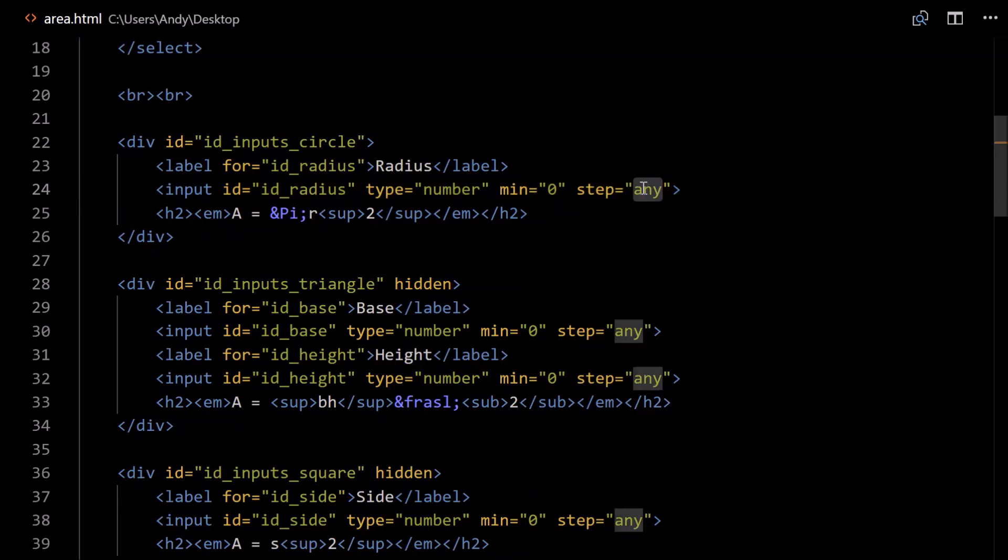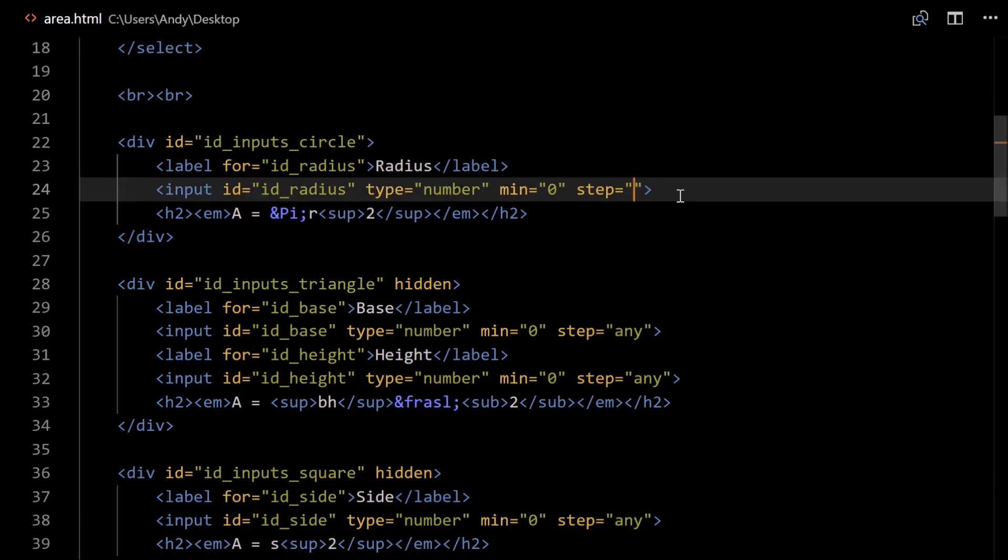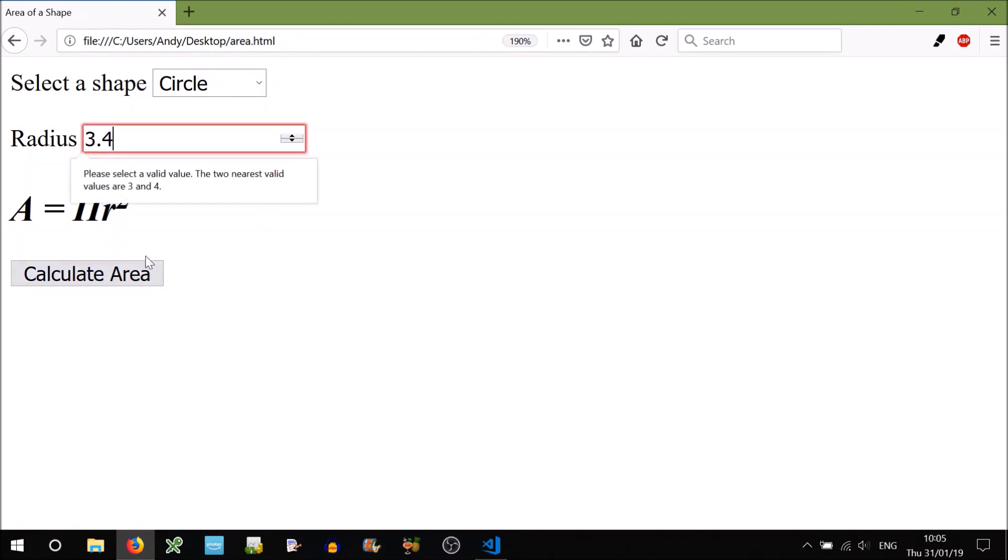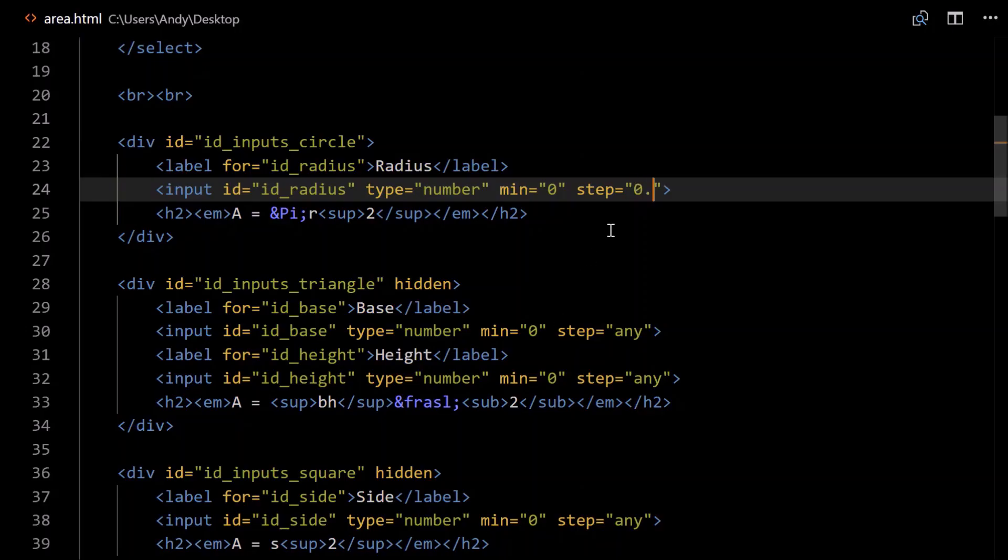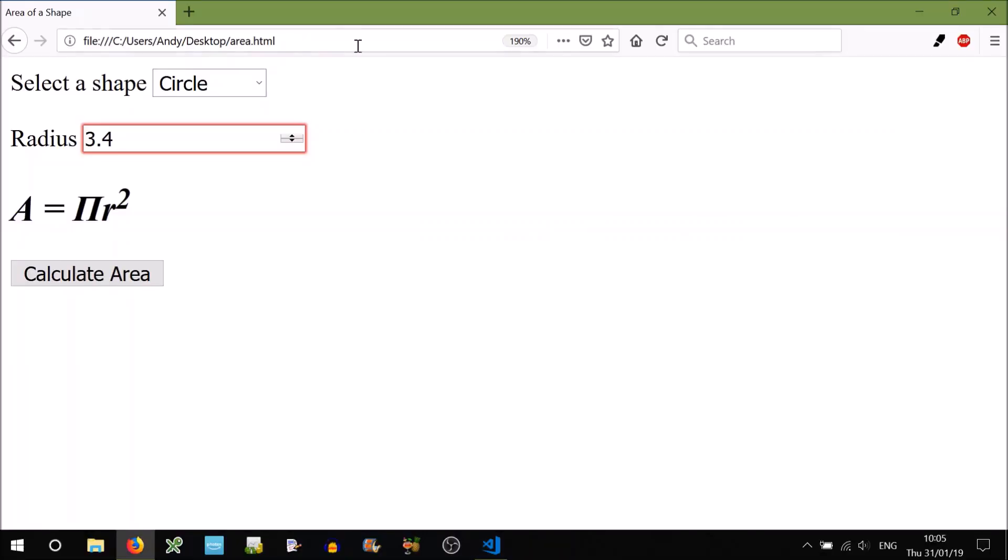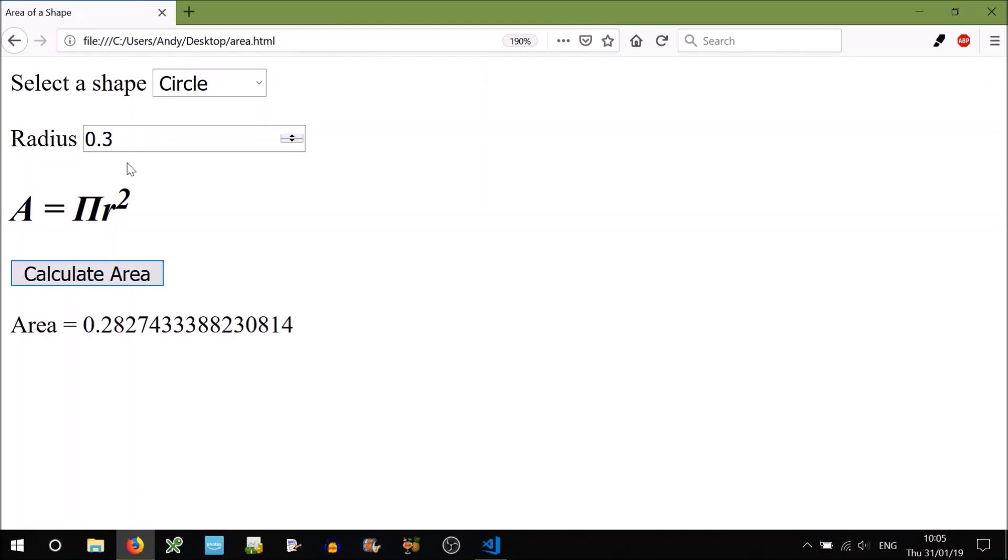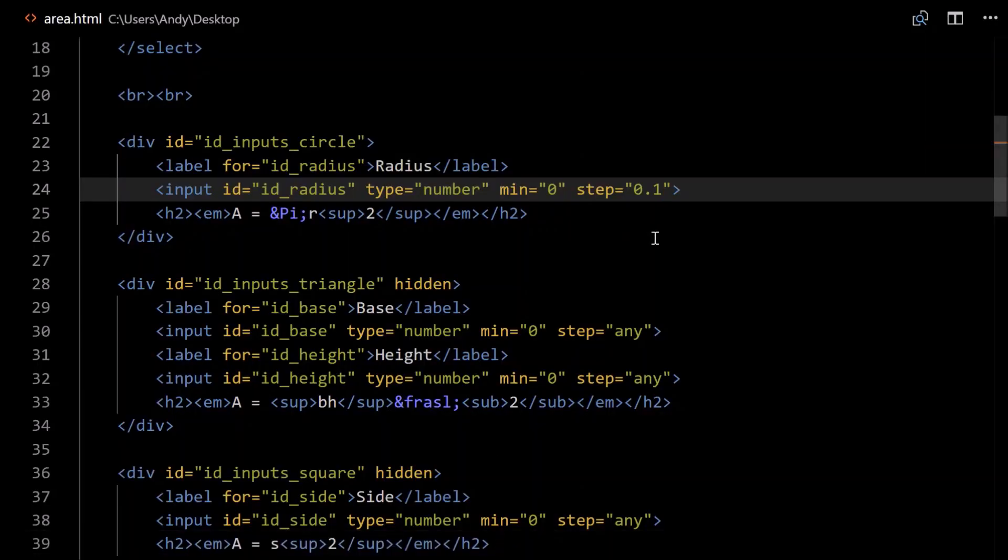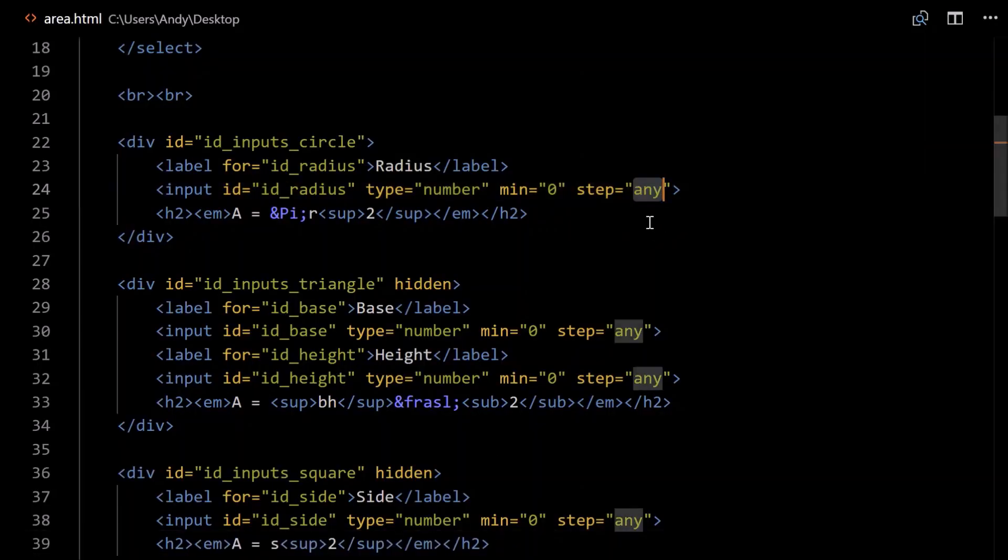Step, that basically allows us to input decimal fractions. If we didn't have that, so just say step equals that, this will still work. But if I try to go 3.4, it'll say that's not valid. Because the default step equals 1, it must be an integer. If we put for example step equals 0.1, and reset that, it'll go up in steps of 0.1, and work. But if I tried to go 0.31, and calculate the area, it'll give me a warning. The two nearest valid values are 0.3 and 0.4. So to get around that, to allow the user to put anything in, we just put any.